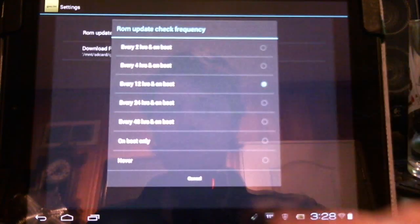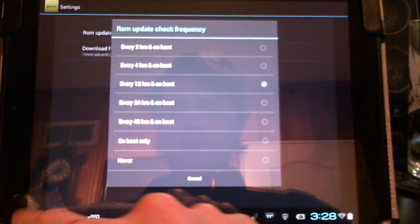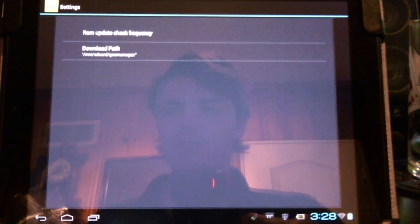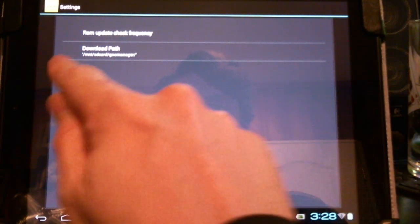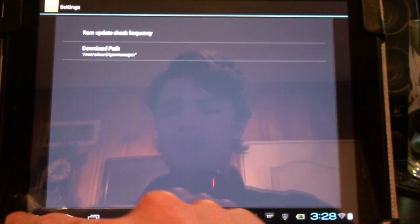We can set the frequency, such as every 12 hours or every 2 hours. The download path is going to go to a folder called Goo Manager by default.